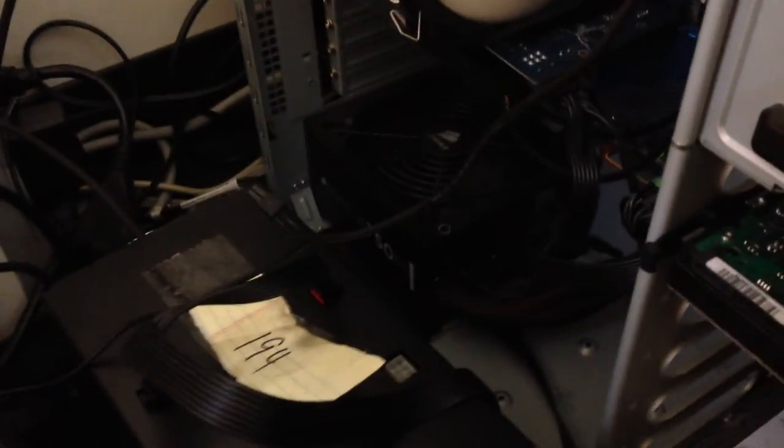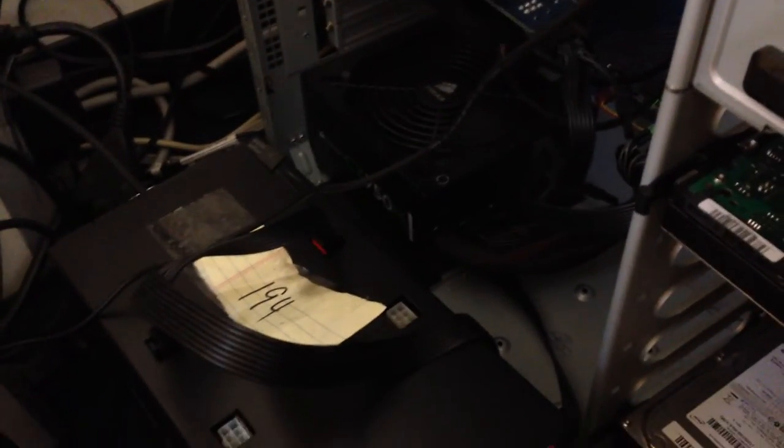This is an AntMiner S3. It is a Bitcoin mining device.